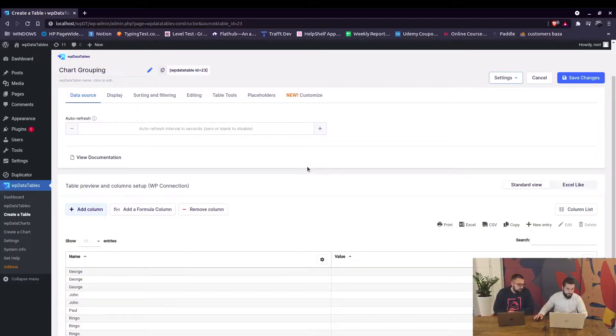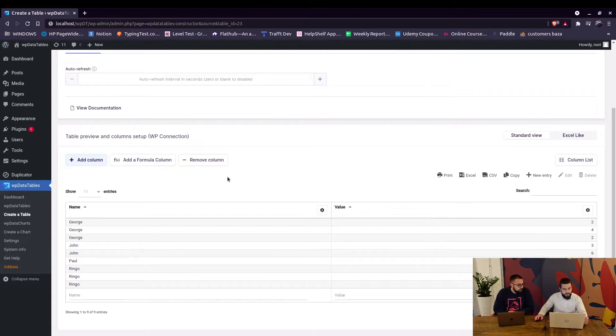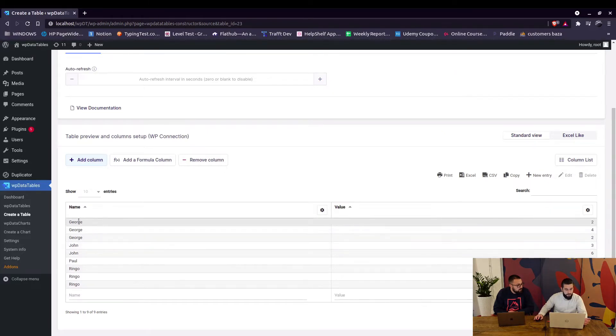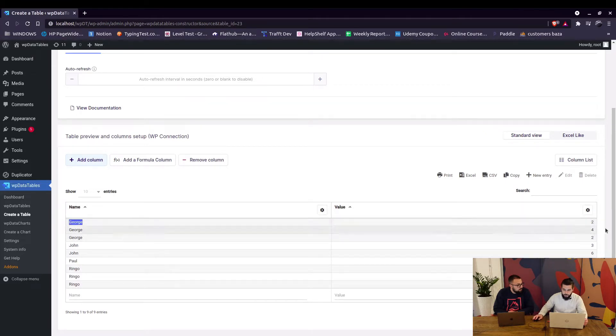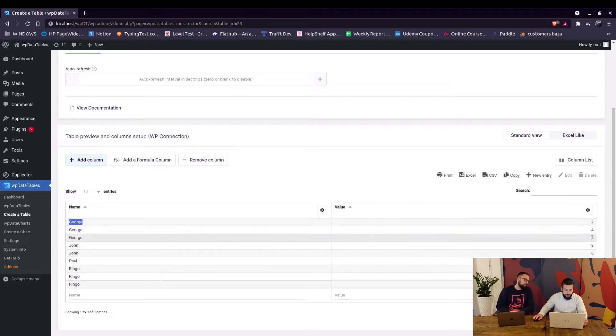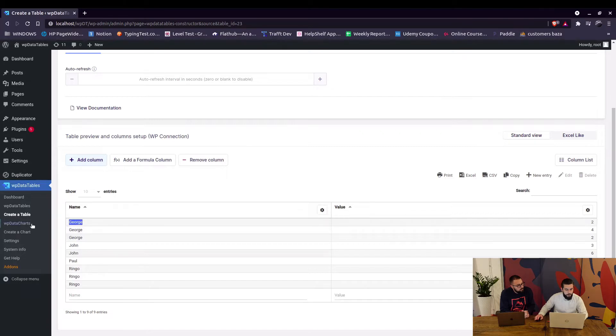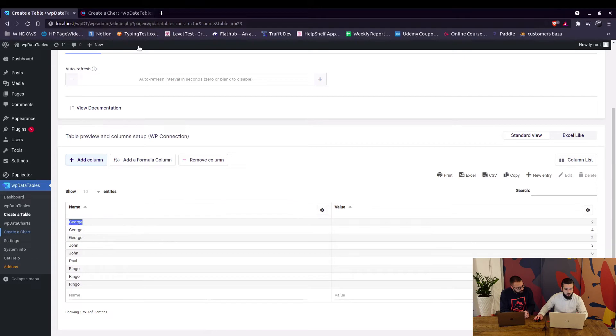Okay so we've got a basic table that consists of names and values. For example look at this table like an ordering table where George ordered two items then four items then two items again, then John ordered three items then six items and so on. So you want to create a chart where you want to group all those values together for each individual.